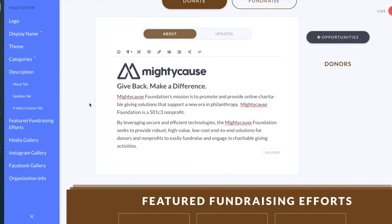There's no need to save in your About section because it auto-saves for you. If you have any issues with auto-saving, please contact us at support@mightycause.com.